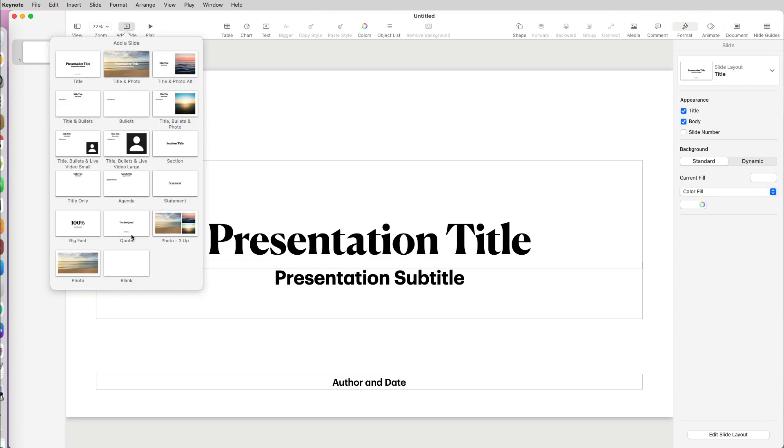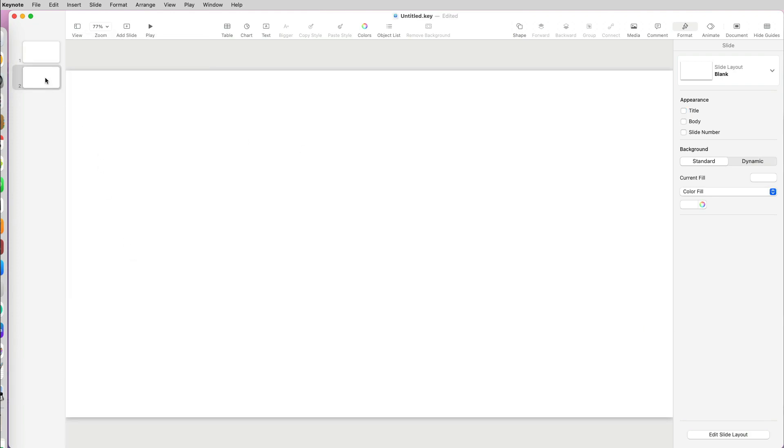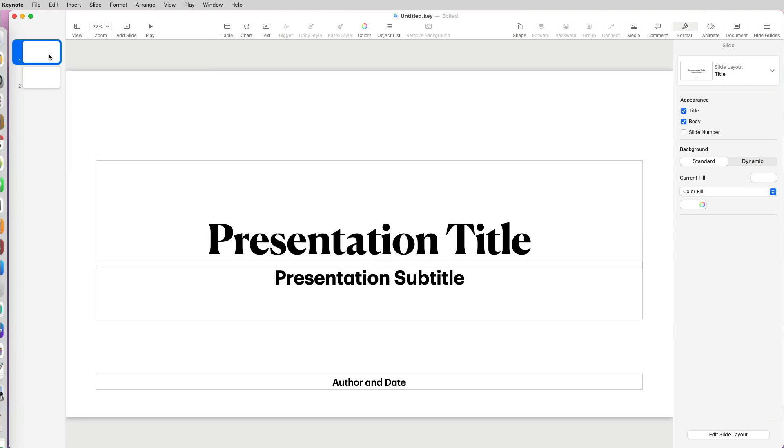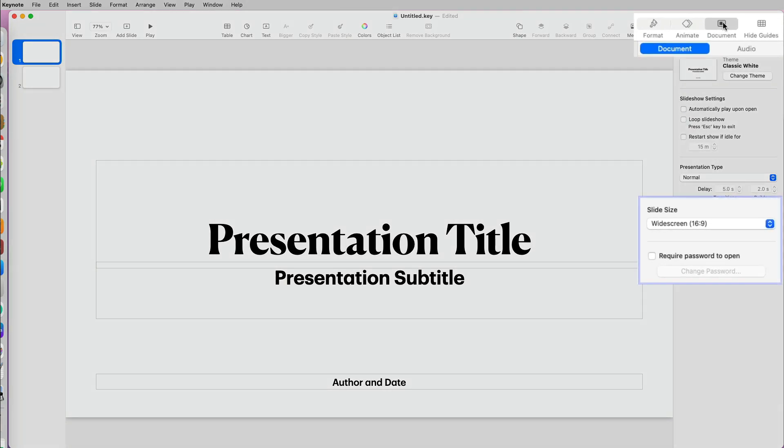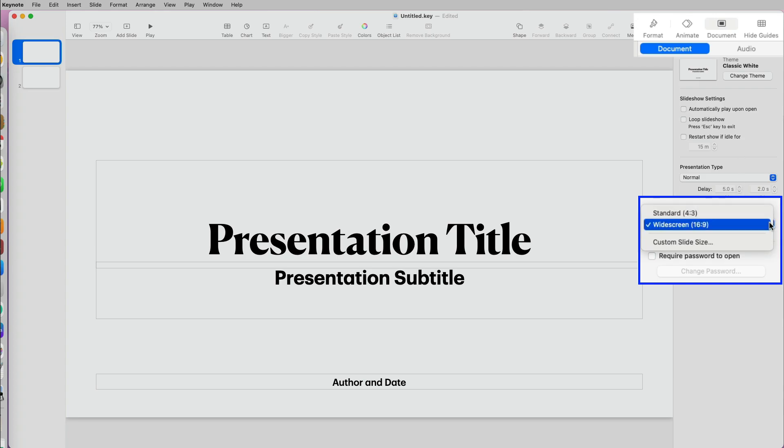I will add a blank page so that we can see how this would print. To customize the size of your slides, go to Document on the top right of the toolbar and scroll down to Slide Size. Select the drop-down option and click on Custom Slide Size.